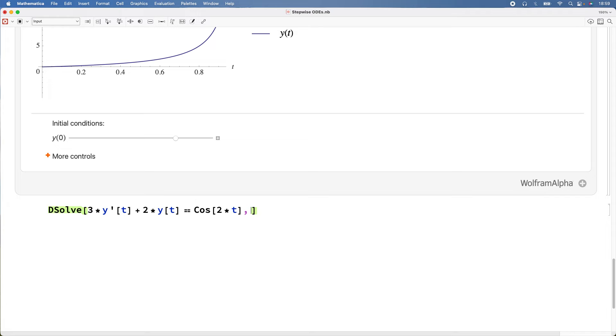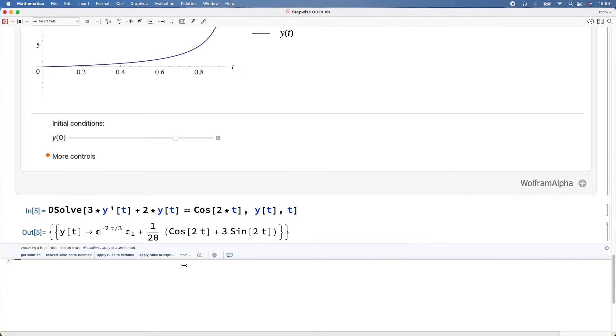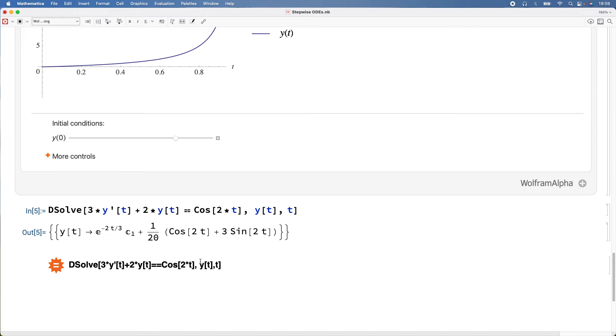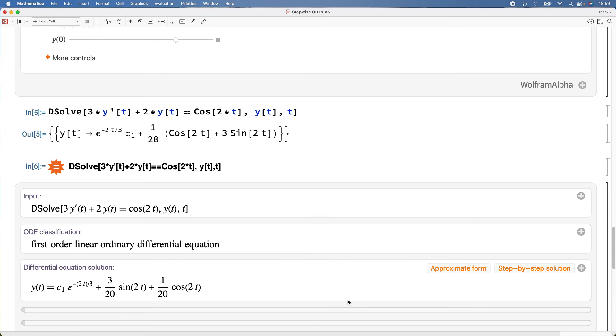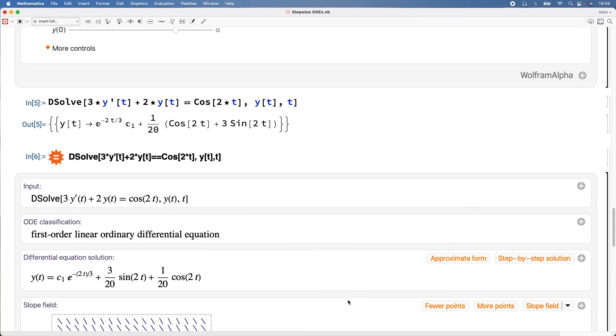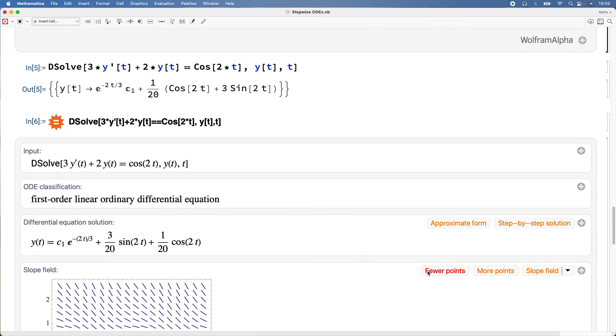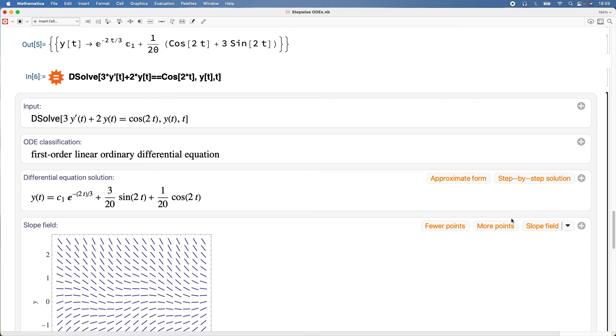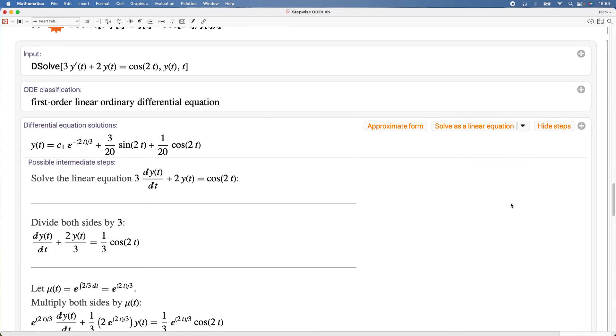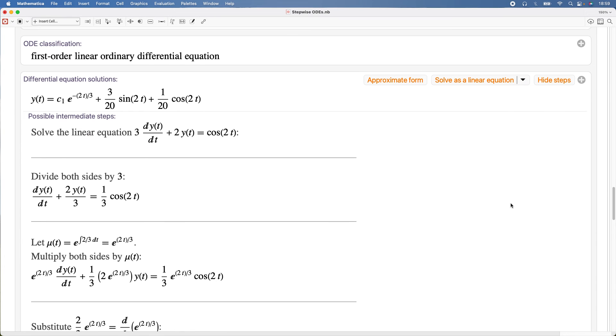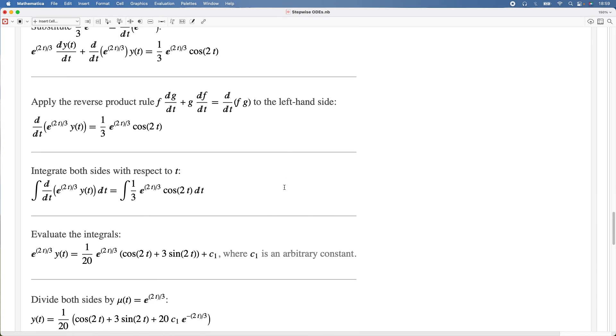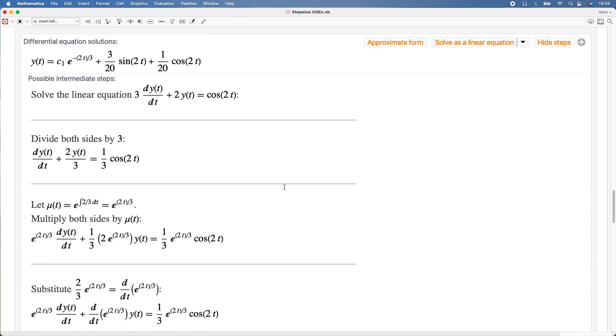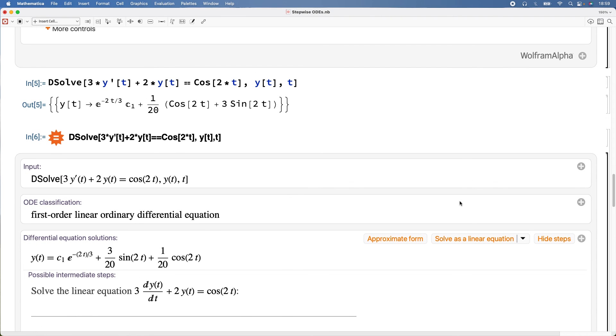y(t), and then t is a variable. Equal button twice, copy that, paste that in there, and voila. There's your solution, step-by-step solution. It just shows you the steps.